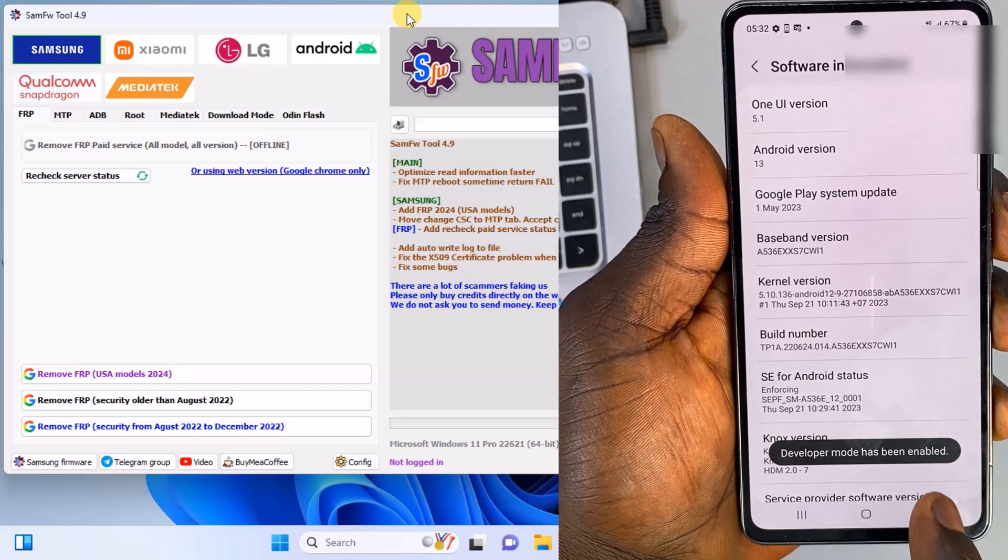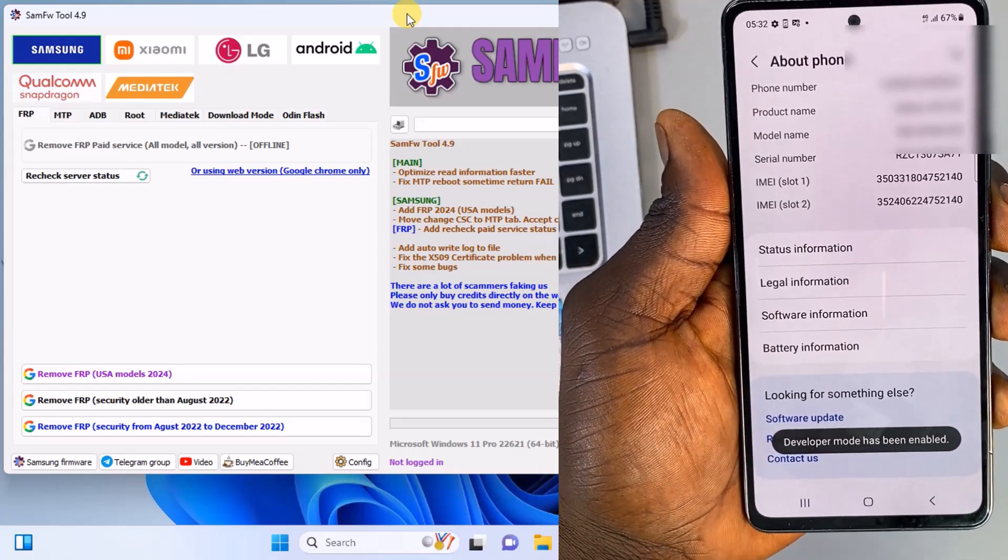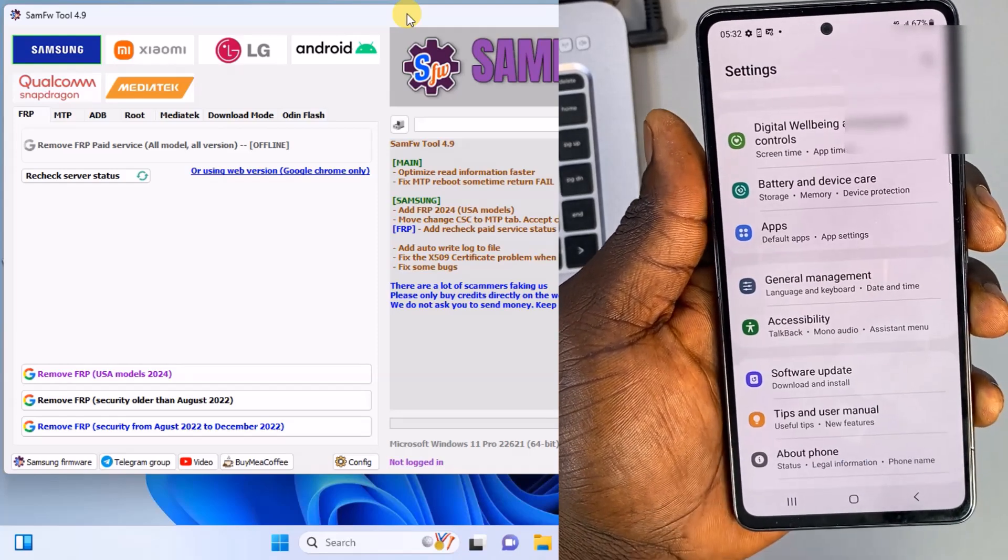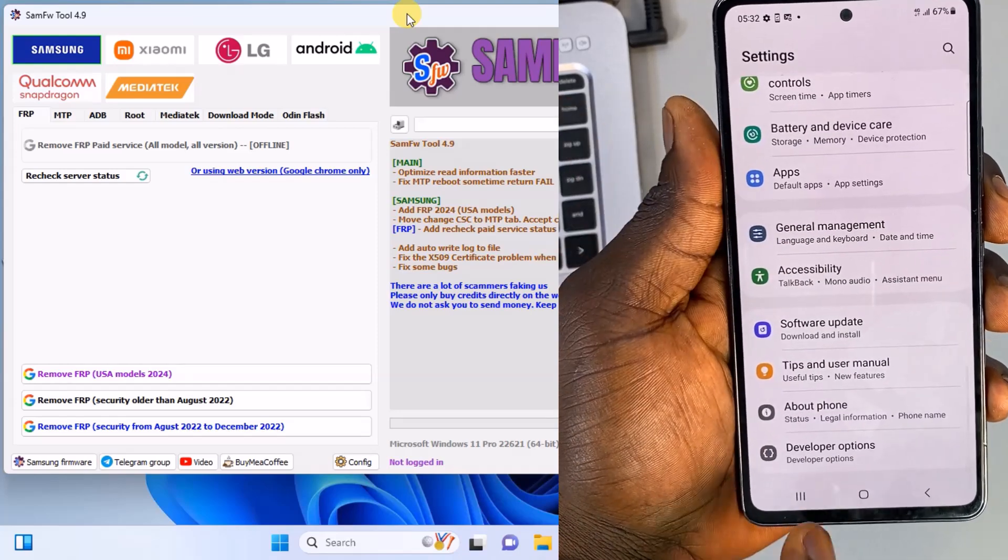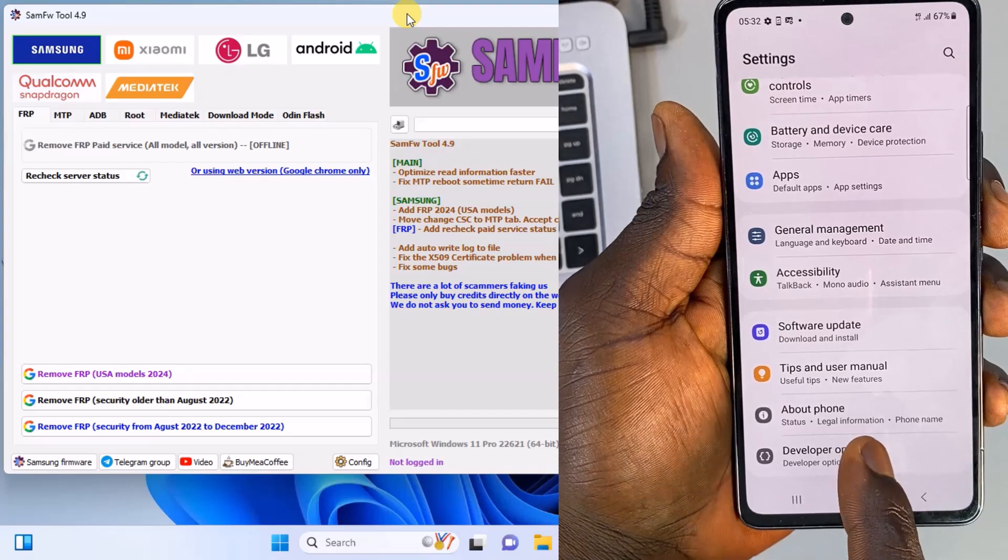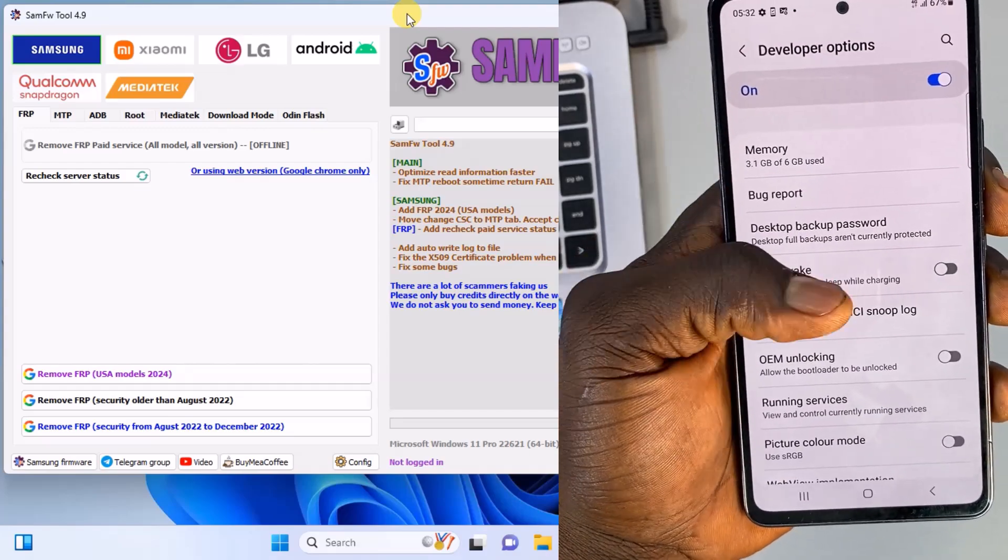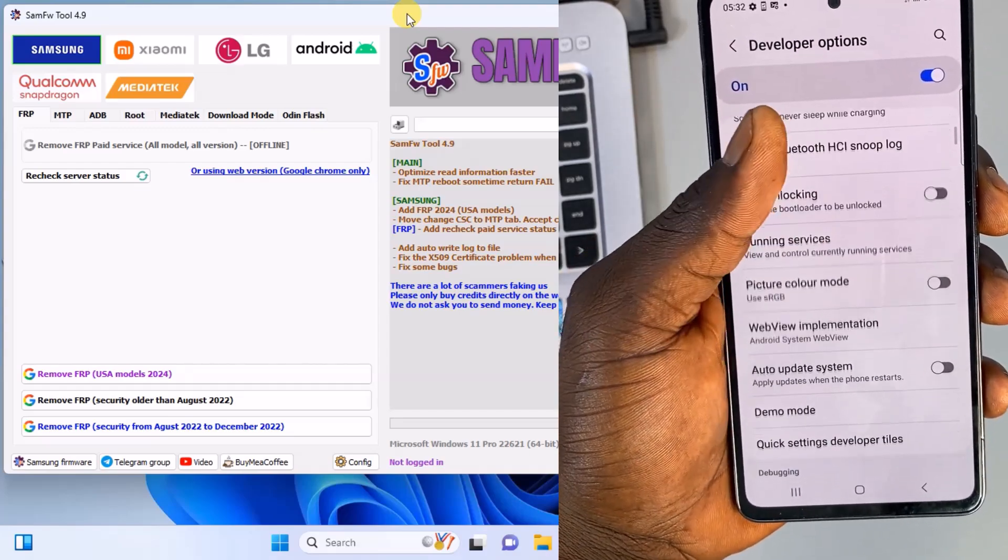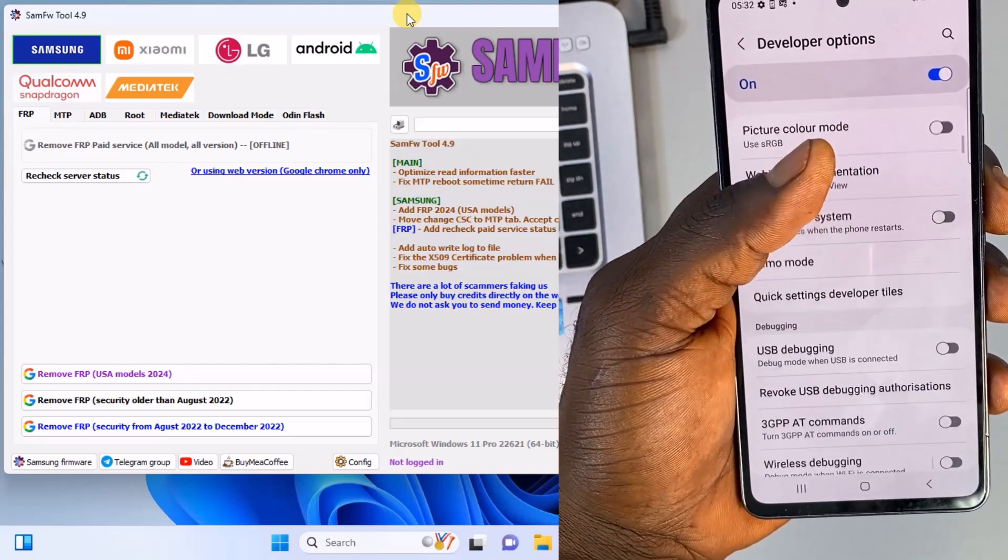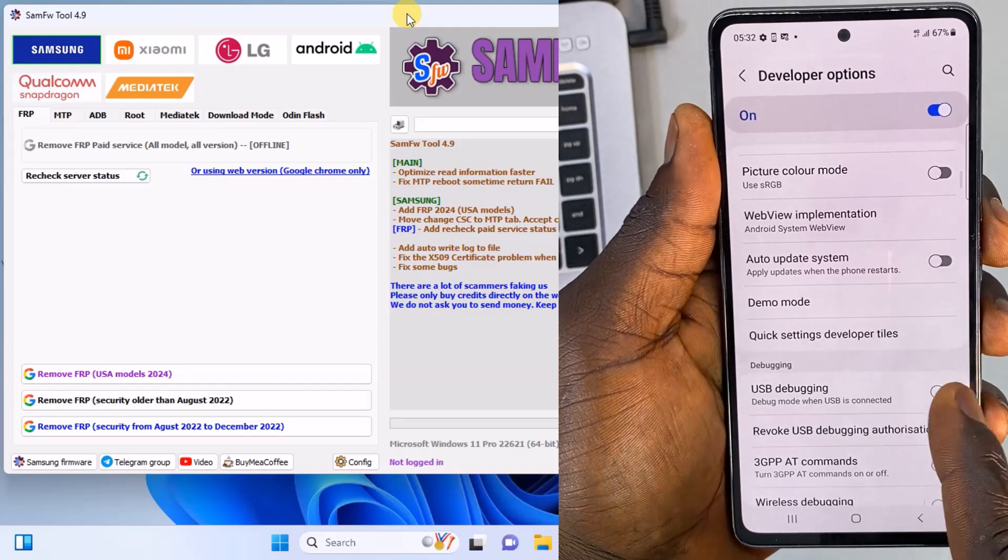Alright, so after that, go back to the main setting menu and here you should now see an option called Developer Options. Now open it, scroll down and toggle on USB debugging.